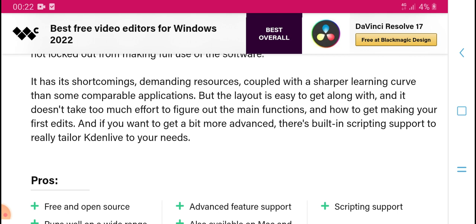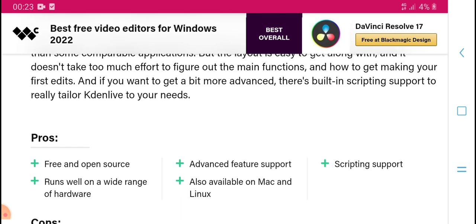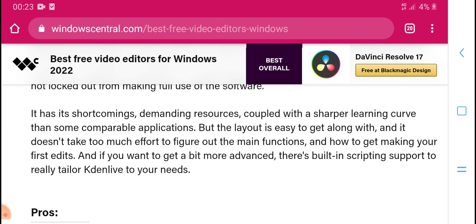The learning curve is steeper compared to simpler applications, but the layout is easy to get along with and doesn't take too much effort to figure out how much you can learn and do with it.